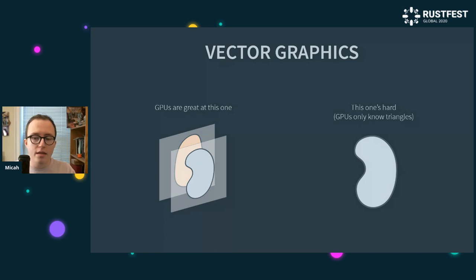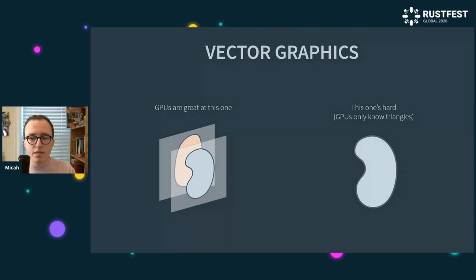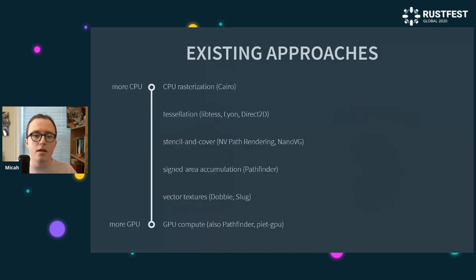On the other hand, the operation I will call painting — determining inside and outside of a shape — doesn't come naturally to GPUs since they kind of only natively speak in triangles. So you have to somehow translate these types of shapes into triangles in one way or another for the GPU to understand. That's the hard part, and there are a lot of different approaches to doing so.